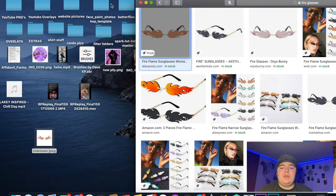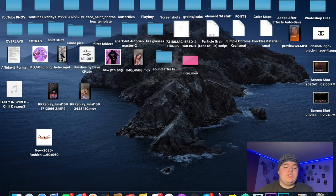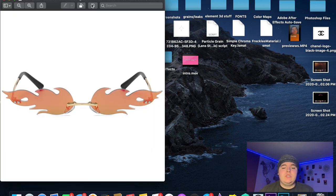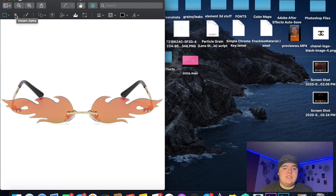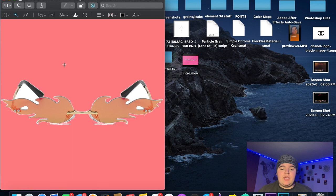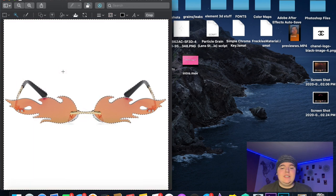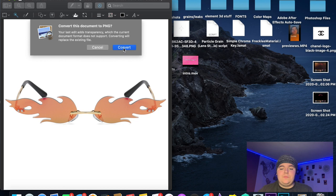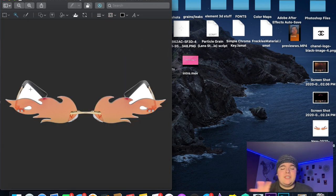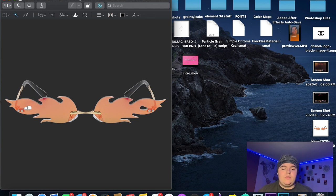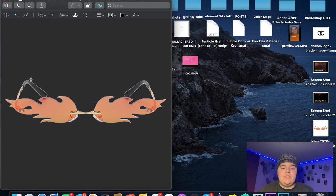Once you have the image downloaded, open it up. Go to this little pen tool right here and click it — this is Instant Alpha. Click on the white in the background and drag it, making sure you don't drag it onto the red of the glasses themselves. Just drag on the white so you can press delete and the white background will be removed. Do that for all the white areas around the glasses.